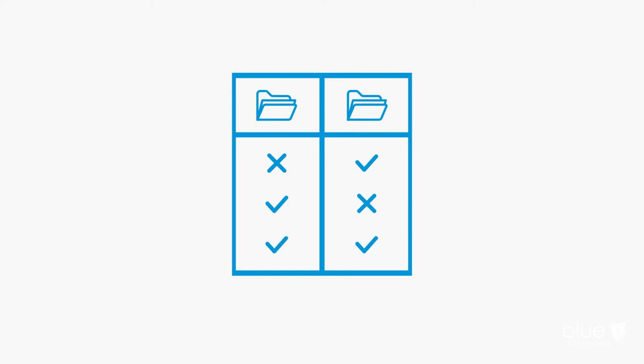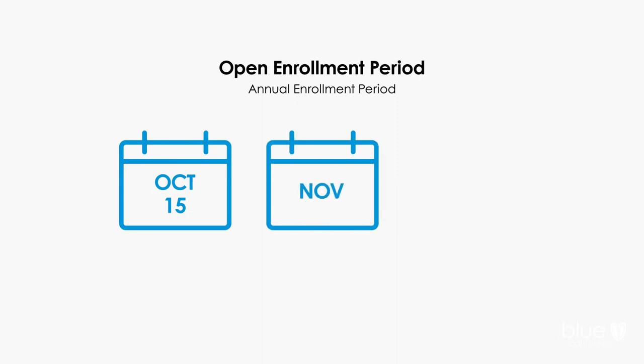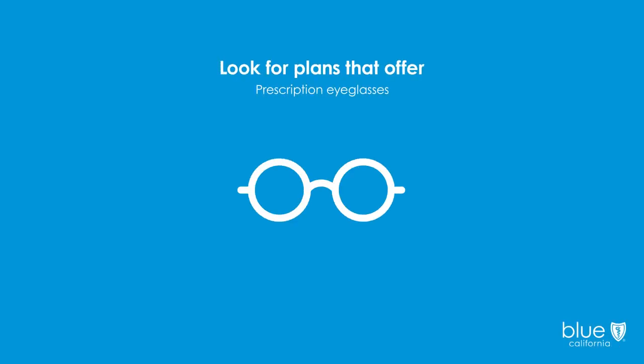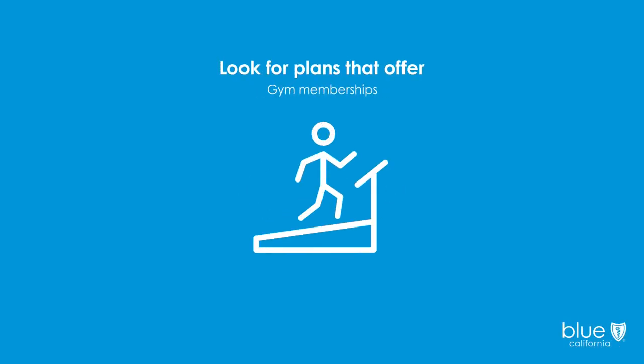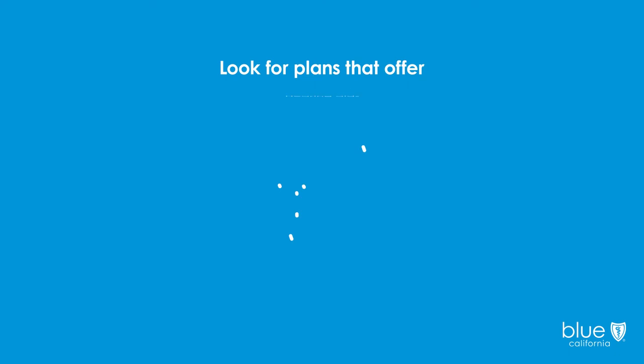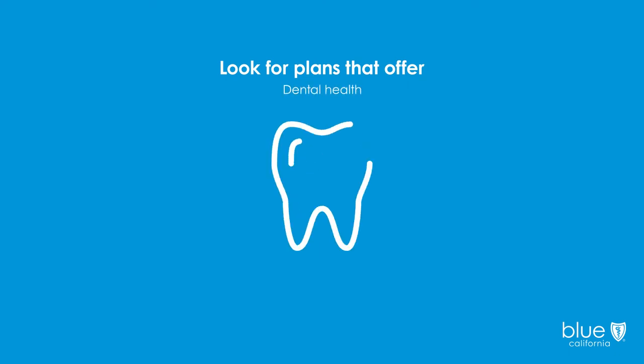The best time to shop for plans and compare coverage options is during the open enrollment period, which is usually from October 15th to December 7th. Look for plans that offer coverage, discounts or allowances for prescription eyeglasses, gym memberships, over-the-counter drugs, hearing aids, and dental health.